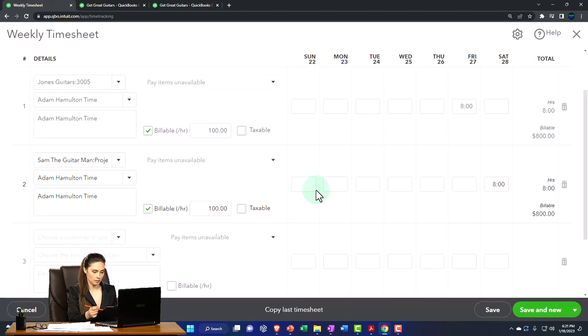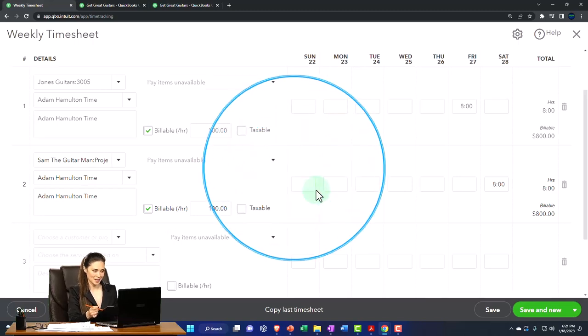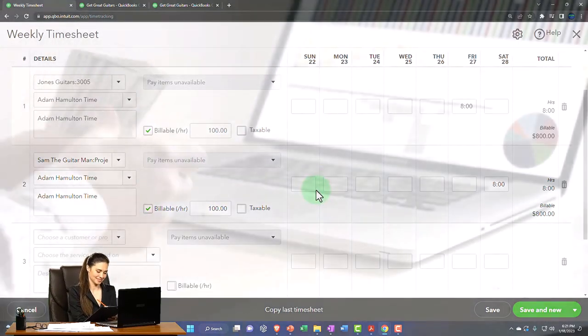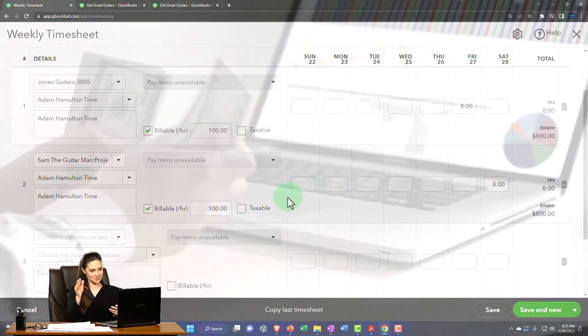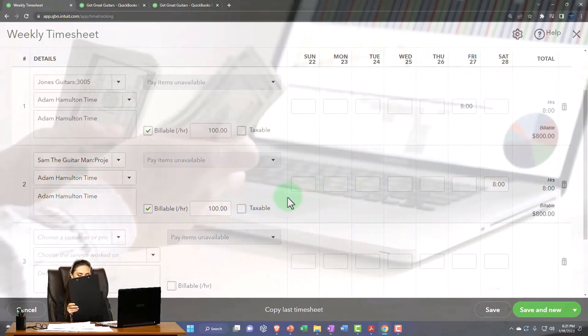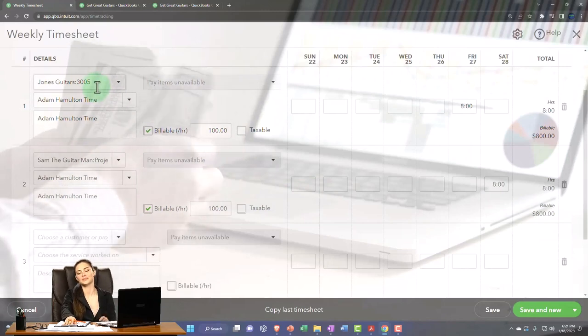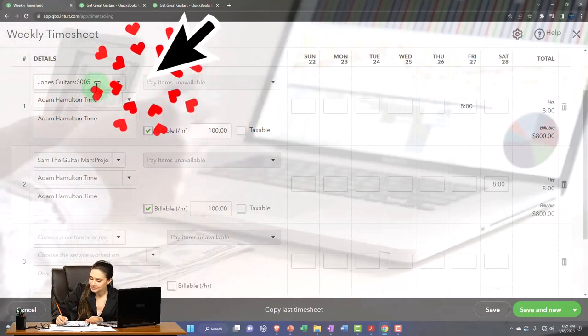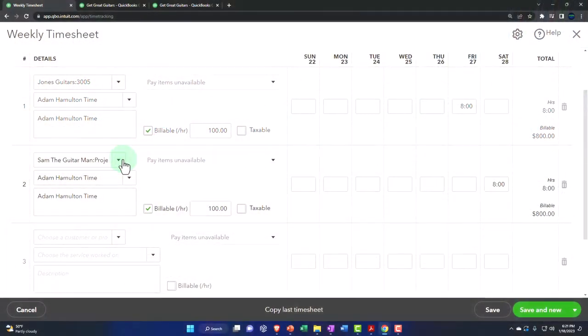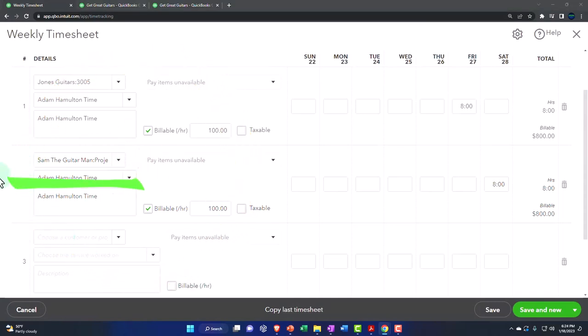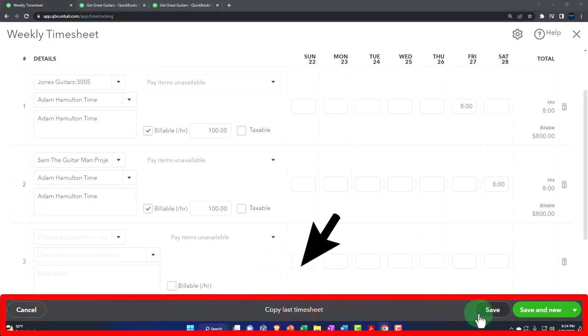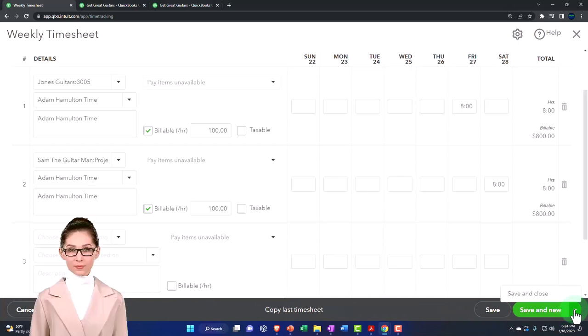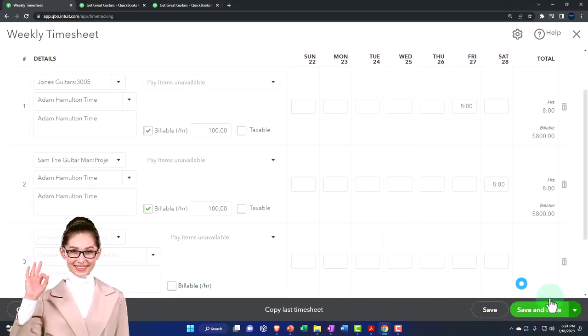This then could be used to pull over to the payroll, but we're really focused in on now pulling this over to billing it, creating an invoice for this job for Jones guitars the client customer and then this project for Sam the guitar man. So let's go ahead and record it. Down below you've got cancel, you've got copy last timesheet if you can use that as a starting, you could save it. Then the option save and new or save and close. I'm going to go to save and close.